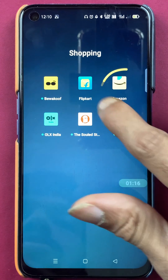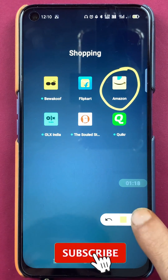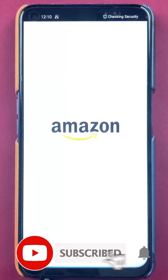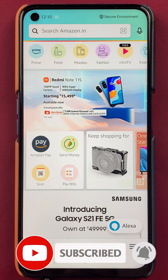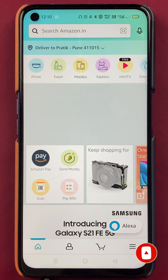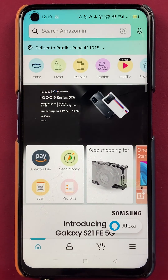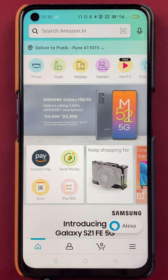All you have to do is you have to open the application first. So once you open the application completely, this is the kind of interface you will be able to see on your mobile screen.